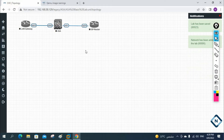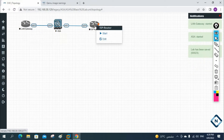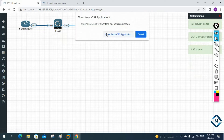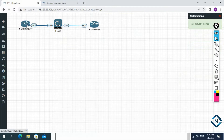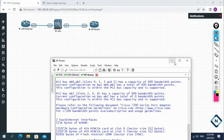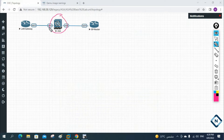This is a basic lab setup. Let me start the ASA — it will take some time — and let me start this router also. Imagine this is our LAN gateway, this is the ISP router, and this is the ASA firewall. I'm using SecureCRT, so it will load there. Let me start the ISP router as well. We connected the gateway to one interface and the ISP to the other.